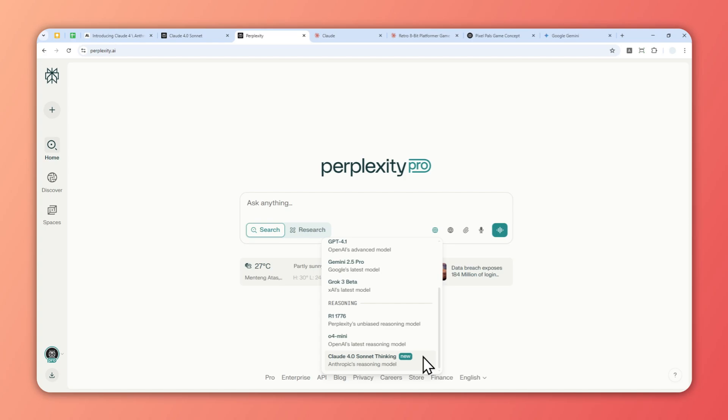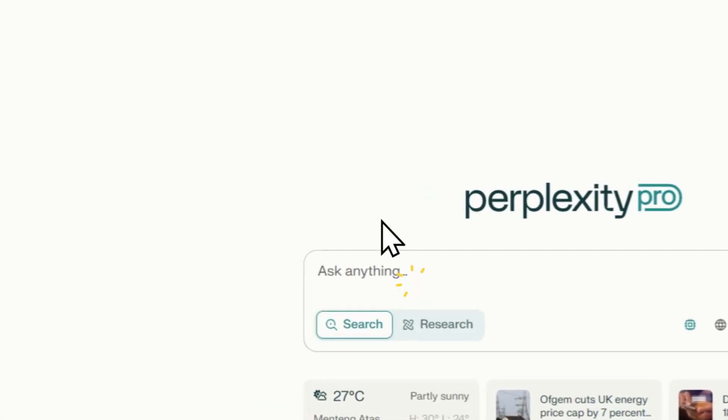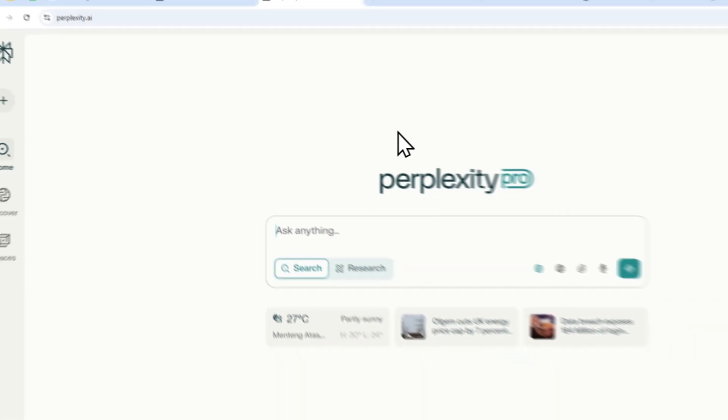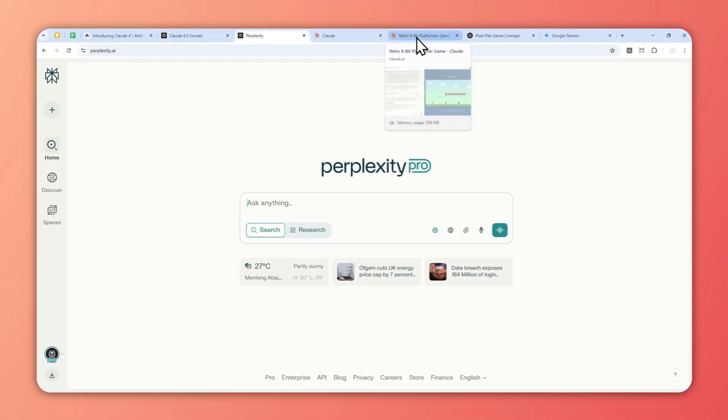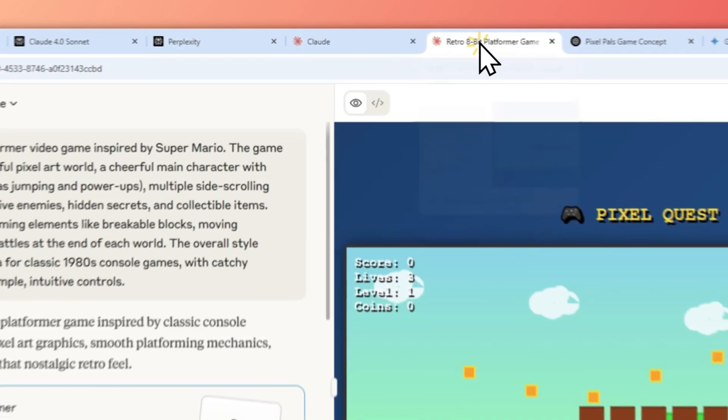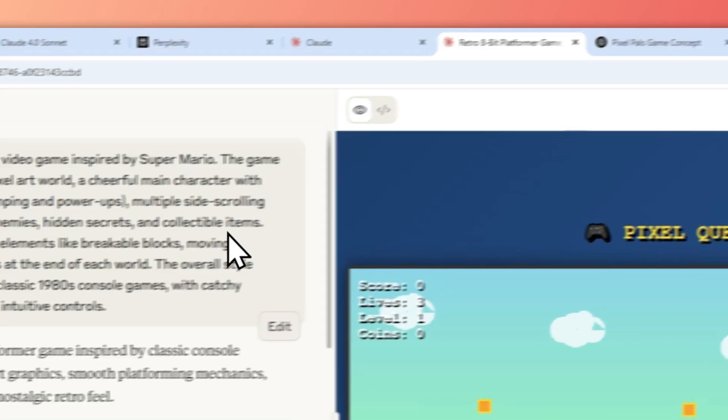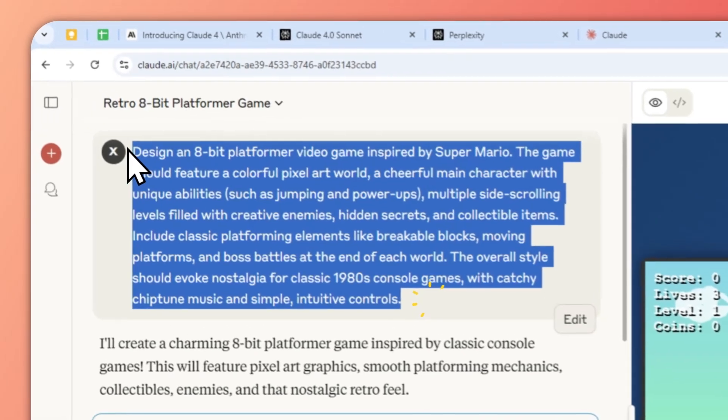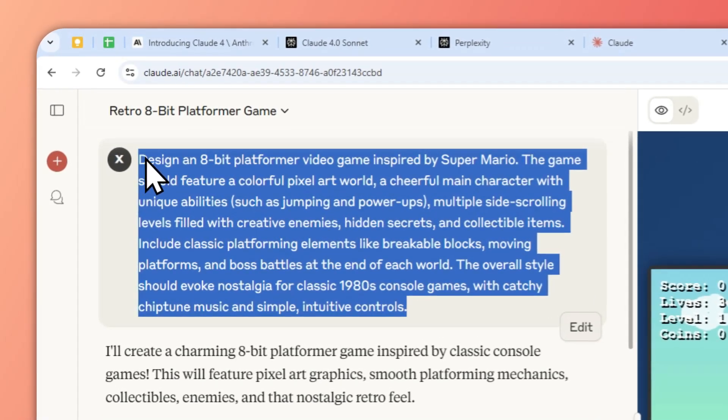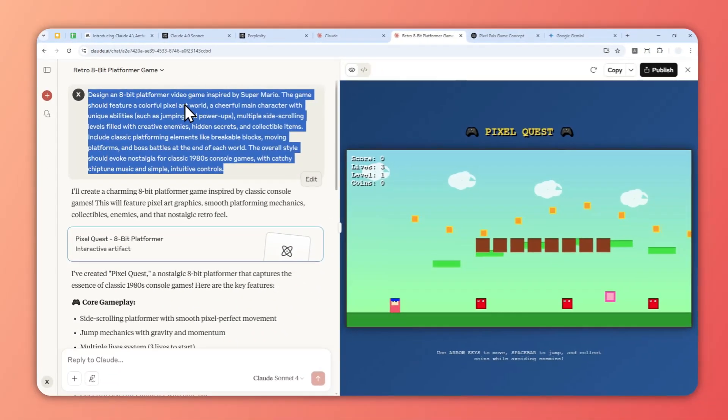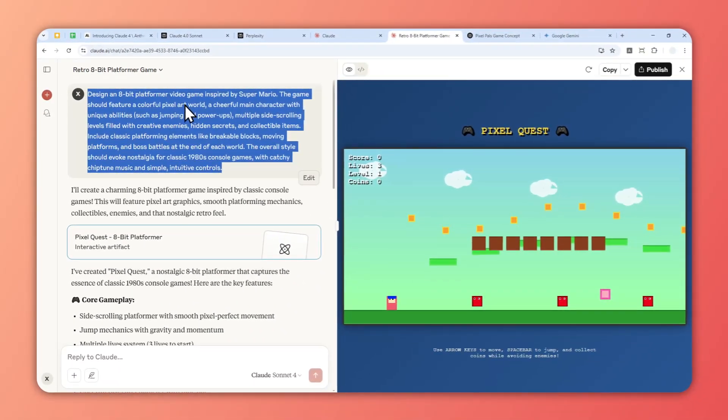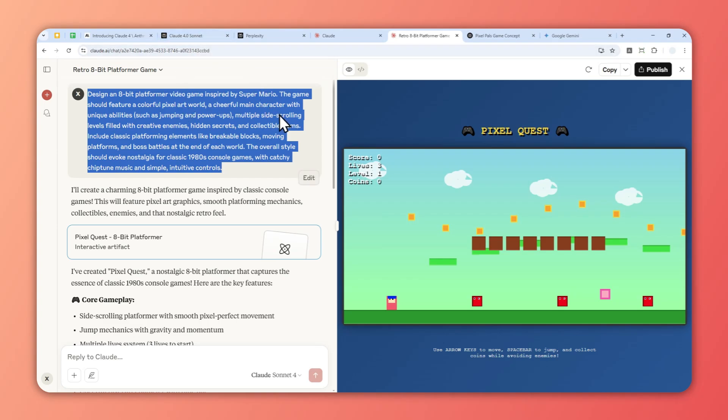I haven't done too many tests with Claude 4, but I tried creating a simple video game using this prompt on cloud.ai. This model is available on cloud.ai so you can use it for free—it's not exclusive to third-party tools. You can use it directly on the official cloud.ai website.